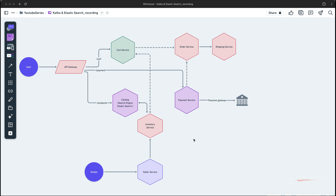Hey there, welcome to our channel. In the previous episode we covered the use case of the cart and the order process. We took a look at the microservice architecture — how we can implement the cart and the order process as you can see in this diagram. We have plenty of microservices: cart service, catalog, inventory, seller, order, shipping, and payment service — all working together.